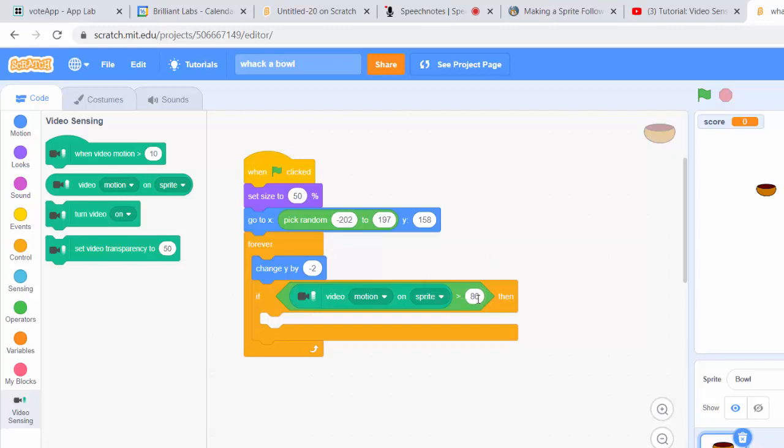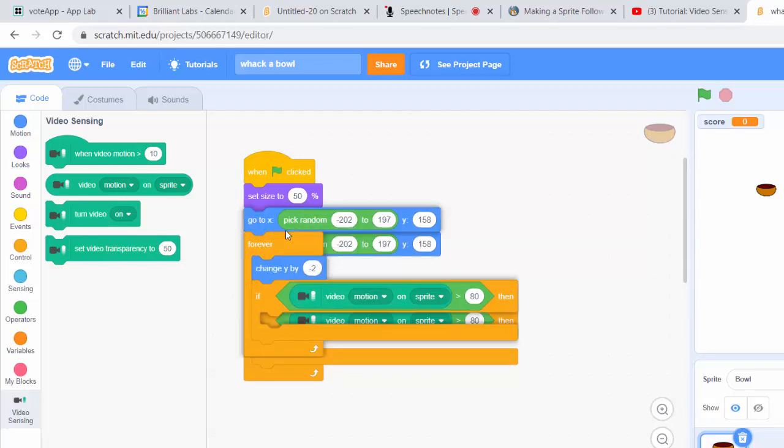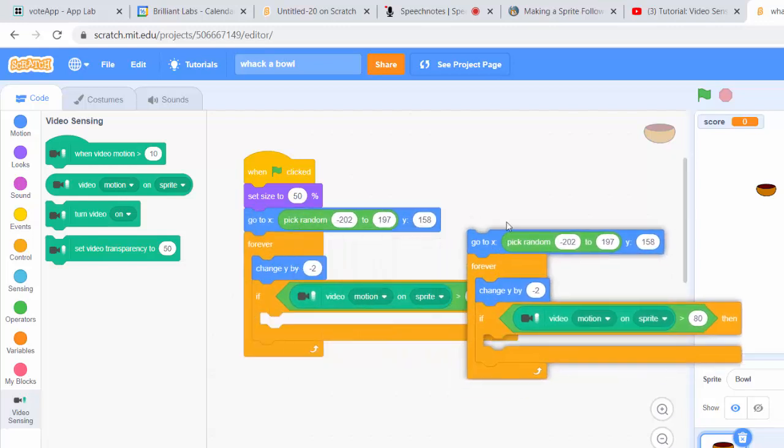So if the if statement is true, we want the sprite to go back up to the top. We can just duplicate the previous block we used rather than writing it again.